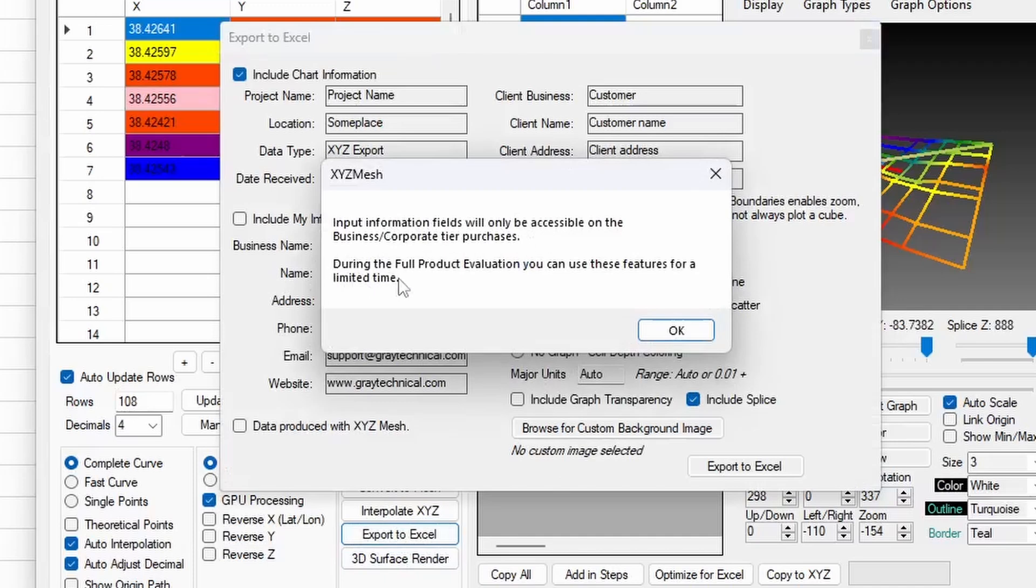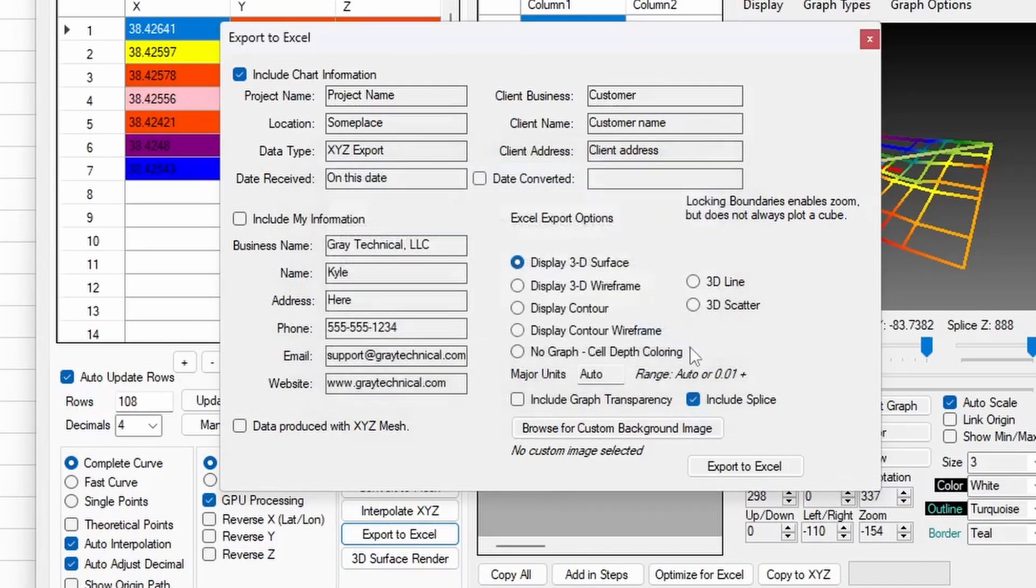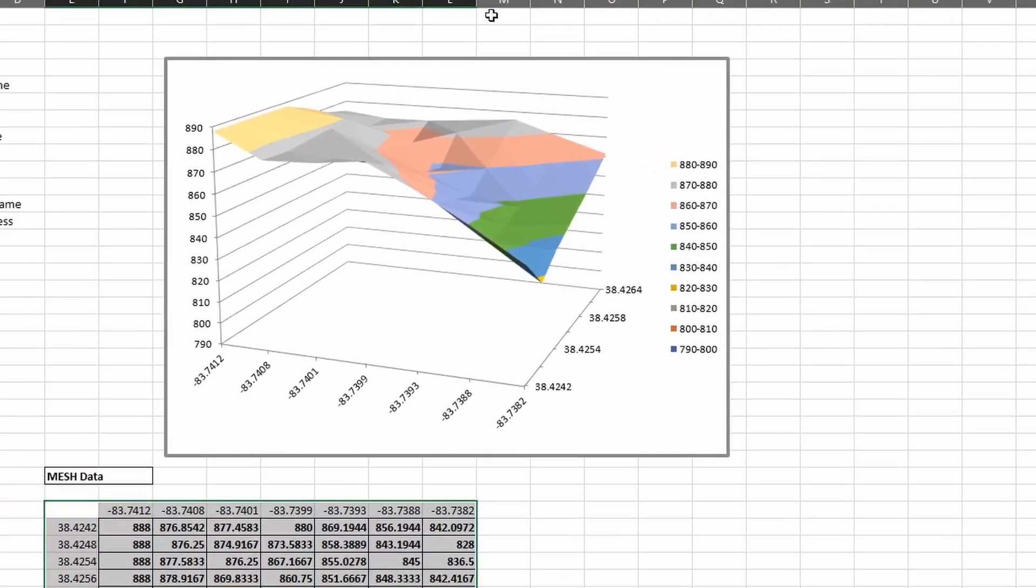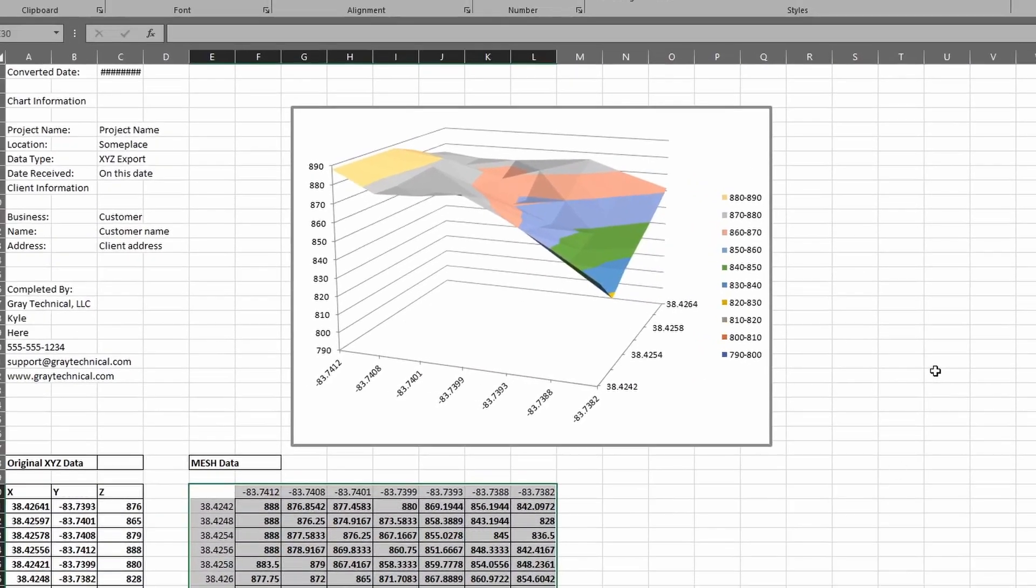All tiers of the Excel Draw License will allow you to export your data into Excel. However, only the higher business tier of licensing will allow you to put in company branding. Input your information as needed or leave it blank, and when ready, click Export and wait as all your data is processed into an Excel document with the selected graph populated.